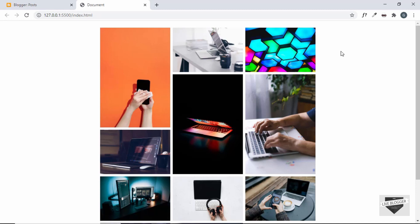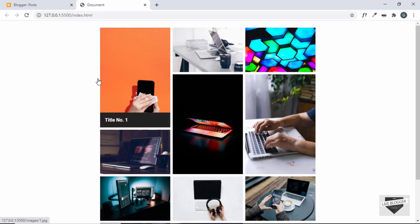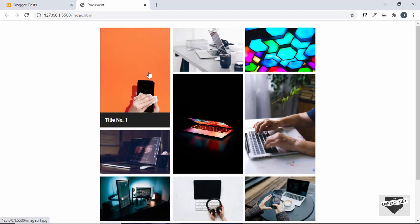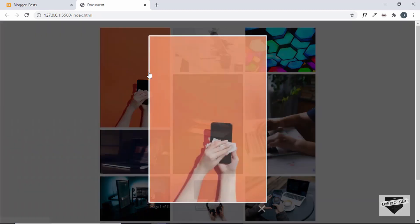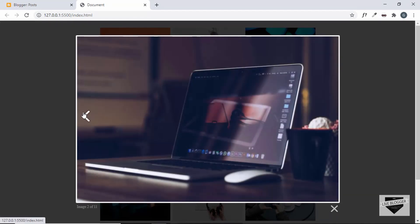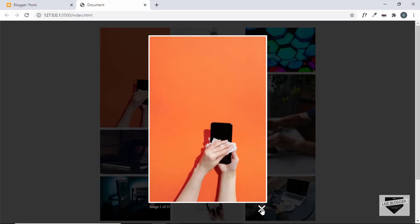This is a masonry gallery that we created from scratch in the previous video using HTML and CSS. This is how it works — we can see all these images over here, and when we hover over them, we have the title of the images being displayed. When we click on any of these images, we have the image displayed in a lightbox and we can go to the next or the previous images.